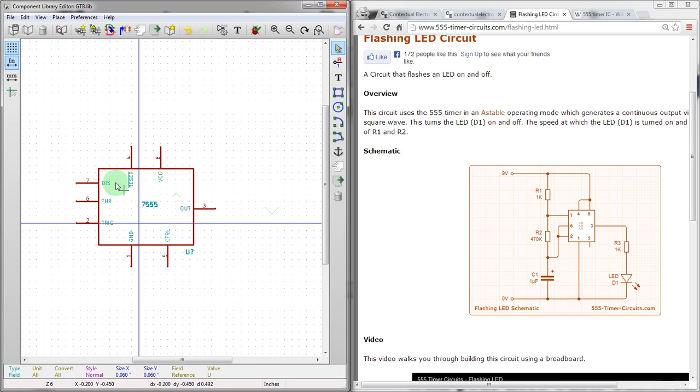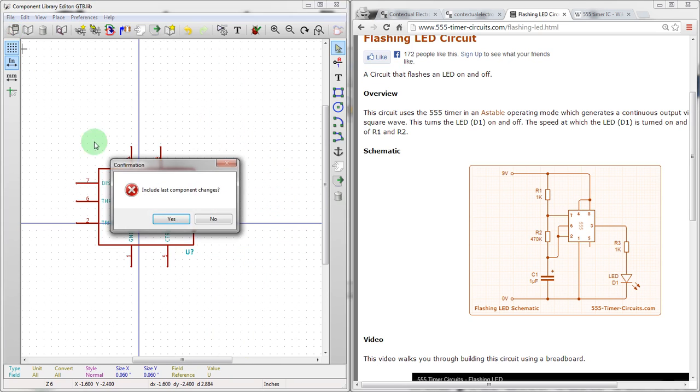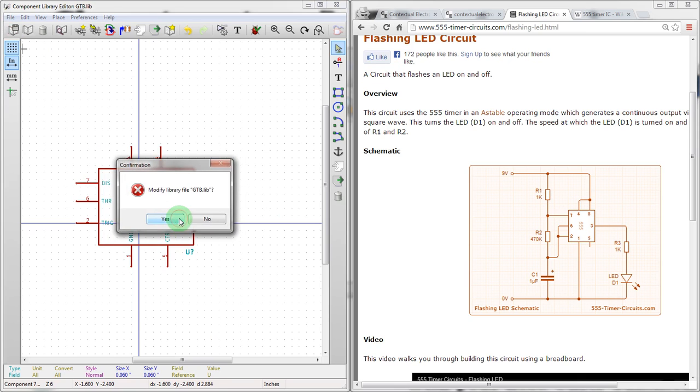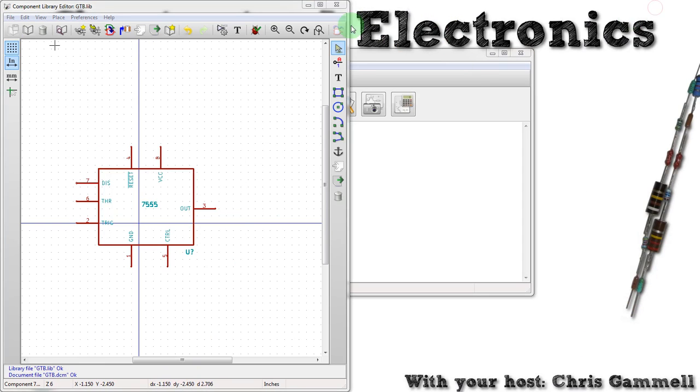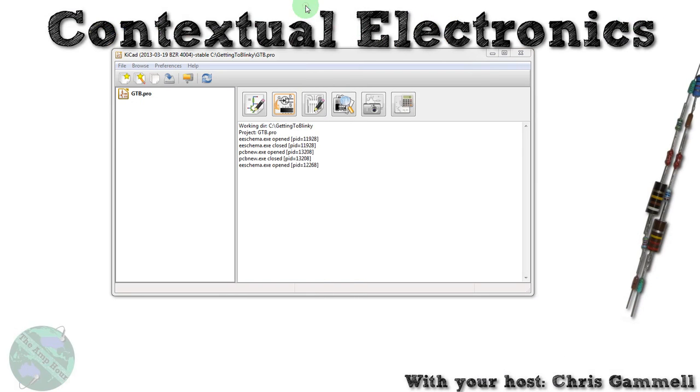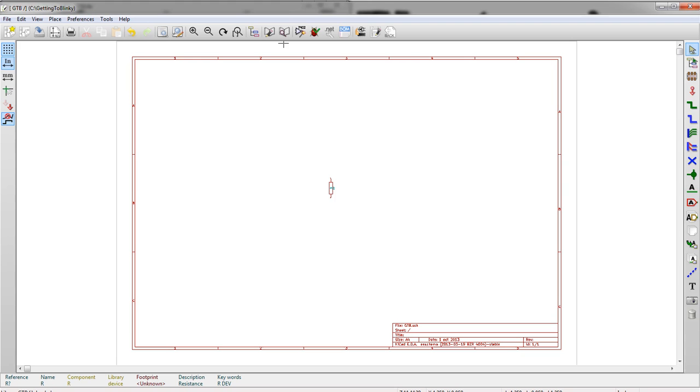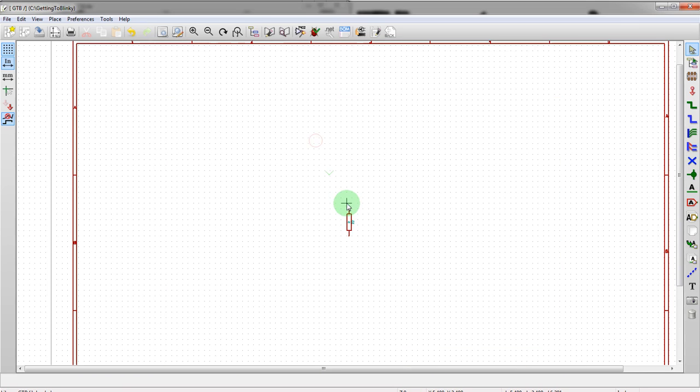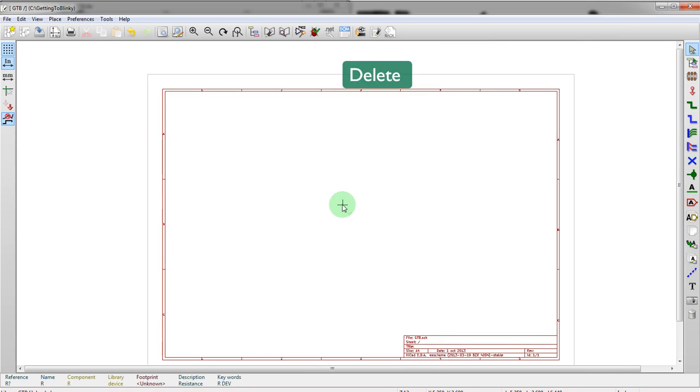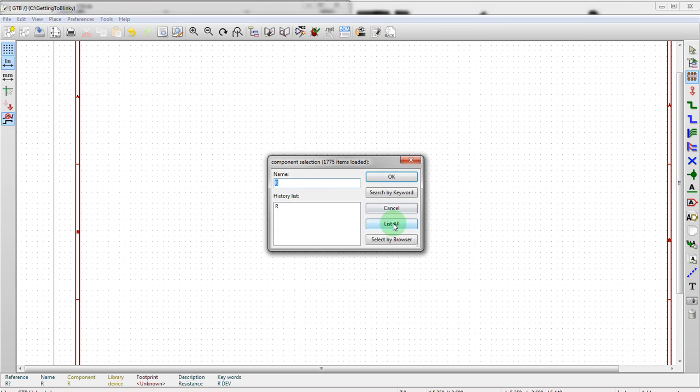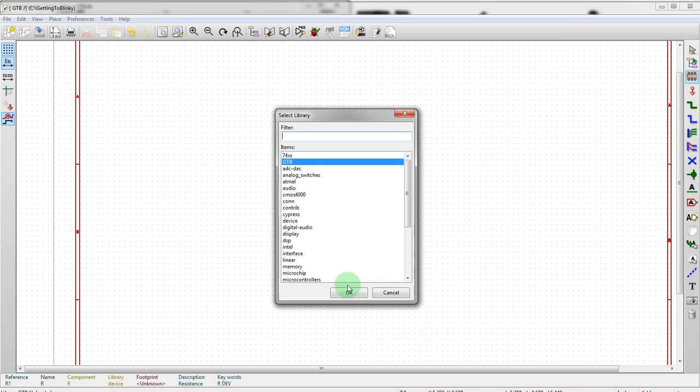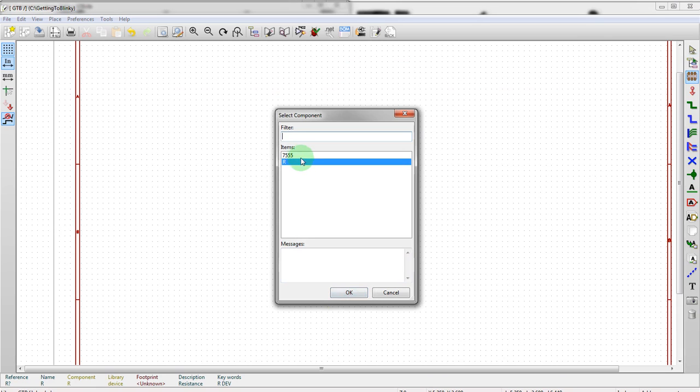Now what we do is we save the entire library, which is that GTB library. Include the last component change. Modify. And we should be good to go. We can close this for now. We can minimize this. And then we can open up the schematic editor. Possibly. All right. And then we're back in the schematic editor. We can remove this one by mousing over, heading delete. And then hit A. List all. Go into the library we just modified. And there's our part.